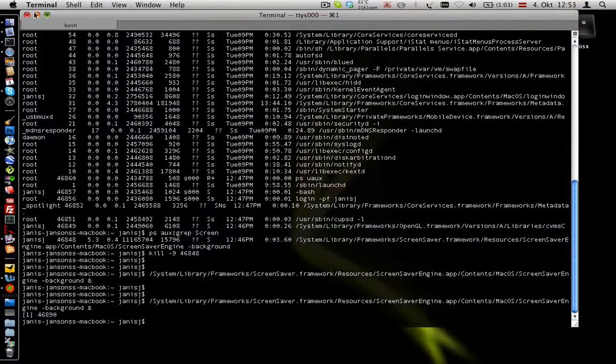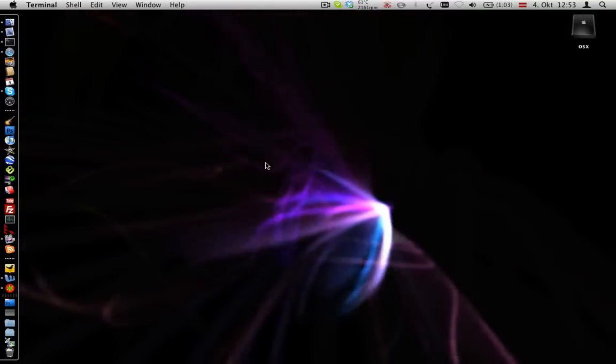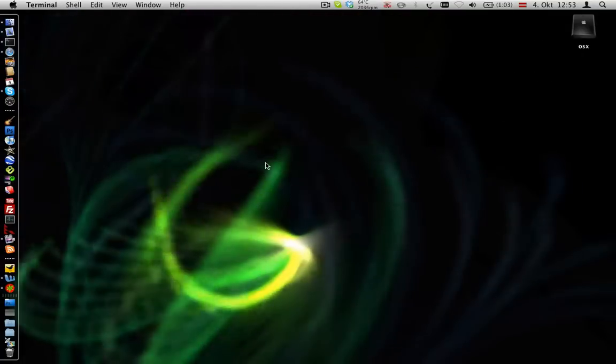What you can see here is my screensaver in the background already.